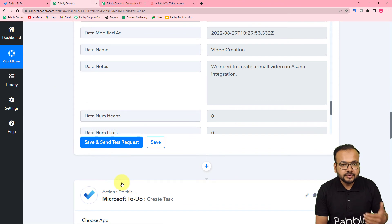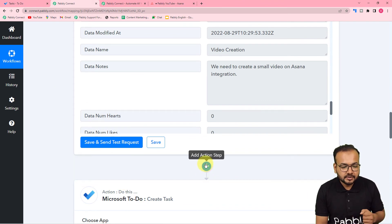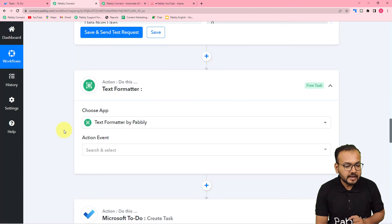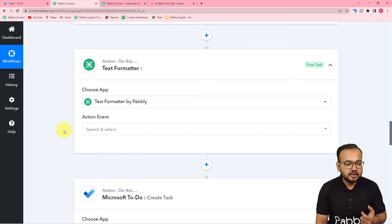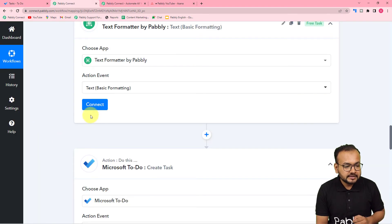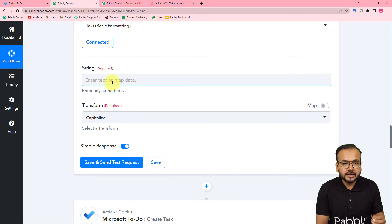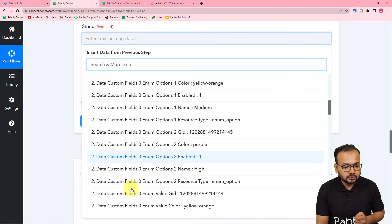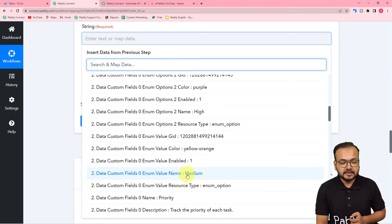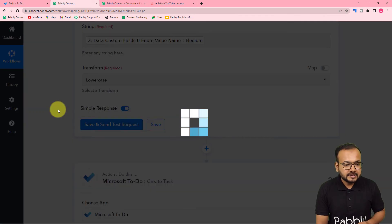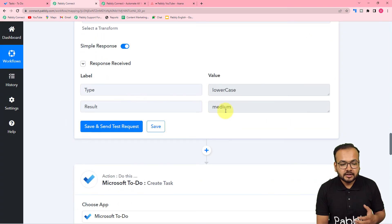The priority value is showing 'Medium' but the M is in a capital letter, and you have to type the value in small letters. To change the format, we will use a feature of Pabbly Connect. Scroll back and click the plus icon in between the steps — another action step will open up. Search for 'Text Formatter.' Text Formatter is a Pabbly feature that lets you change the format of text. In the action event, choose the 'Text Basic Formatting' option. You can lowercase or capitalize any word using this. Select it, click 'Connect,' and now it is asking for the string you want to convert. From the previous second step, map the priority value. Select the lowercase option, then click 'Save and Send Test Request.' We got the result showing the word 'medium' in lowercase.